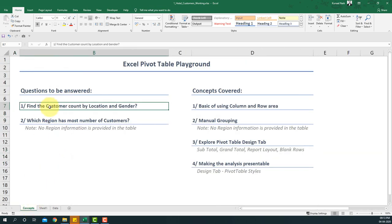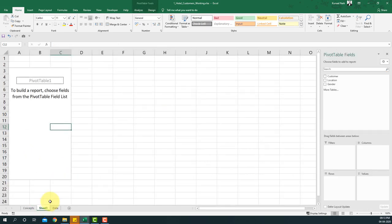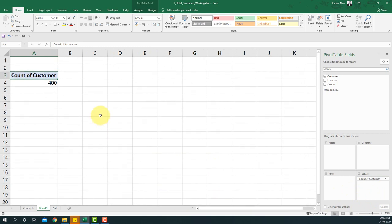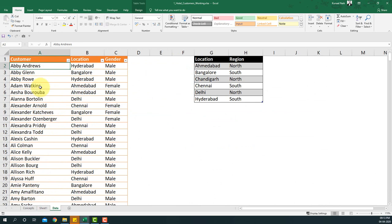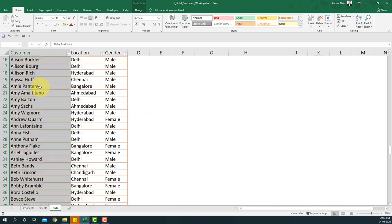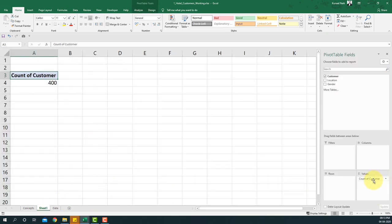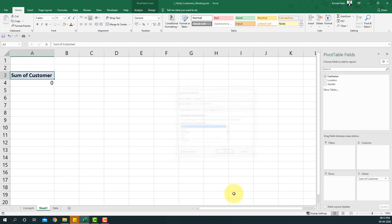For the first question — find customer count by location and gender — I'll drag the customer name field into the values area. Since it's a non-numerical field, the only statistic we can get is count of customers. This gives me the total number of rows in the data. Using Ctrl+Shift+Down, I can confirm there are 400 customers, which matches the count shown.